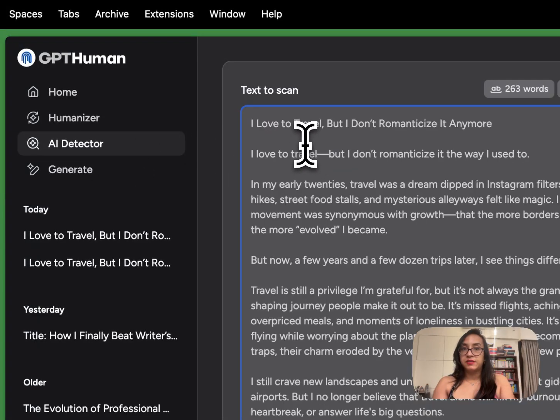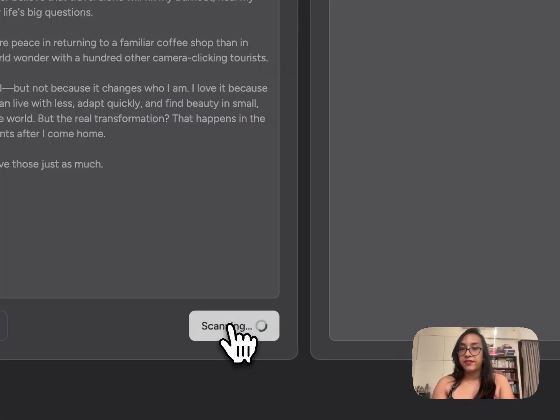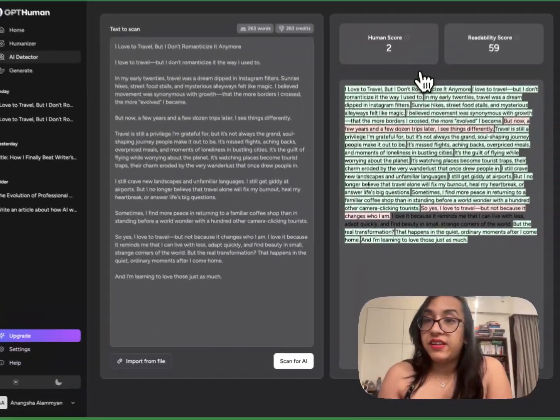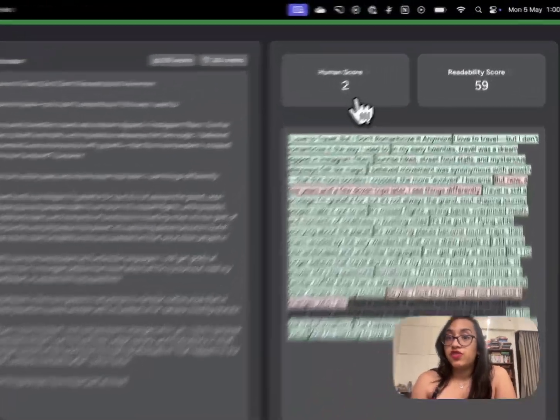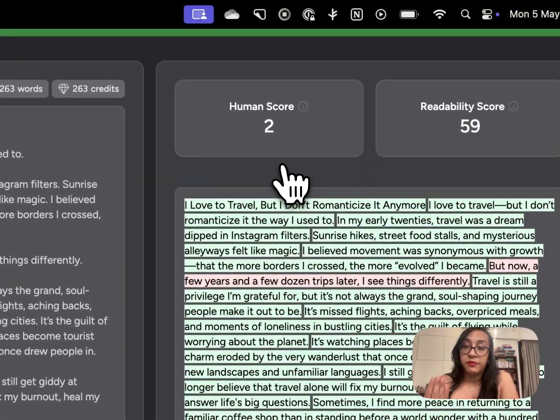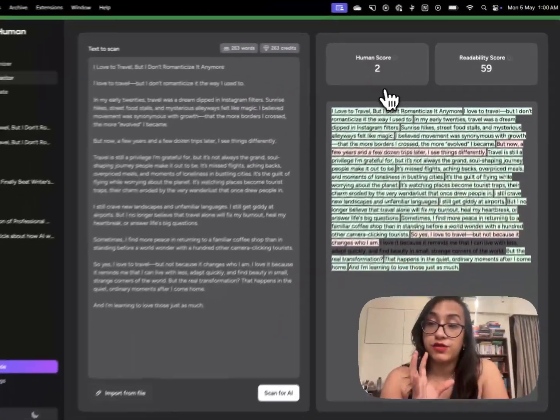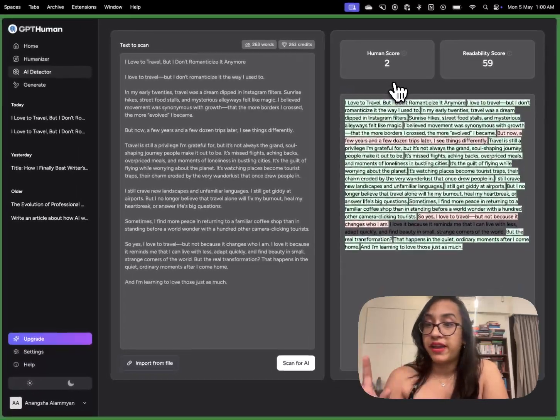All I have to do is paste my text and click on scan for AI. Predictably the human score is just 2 which means there's 98% probability this text was generated by AI.